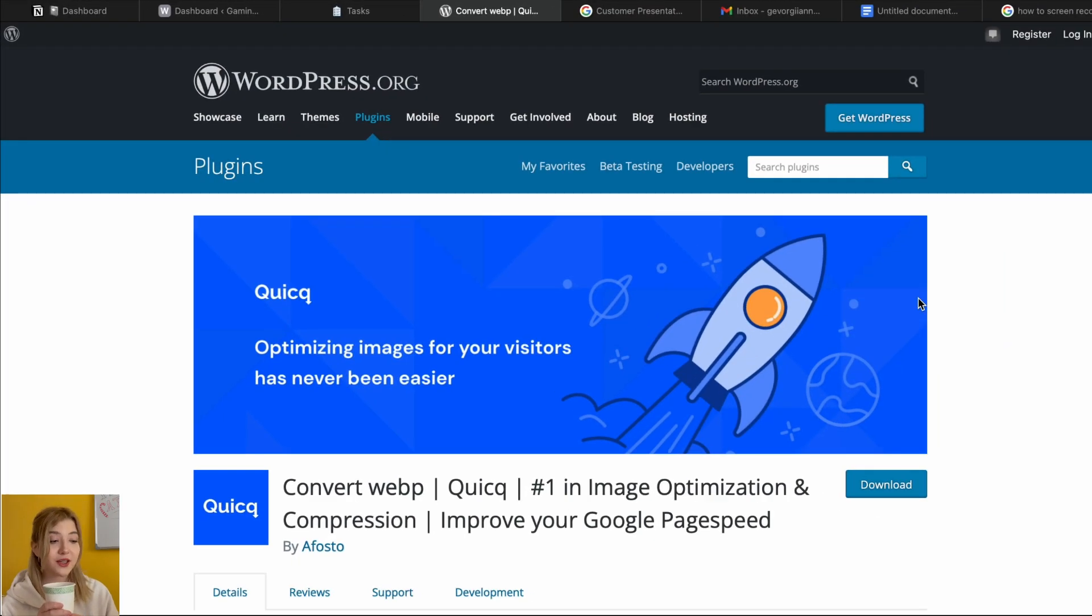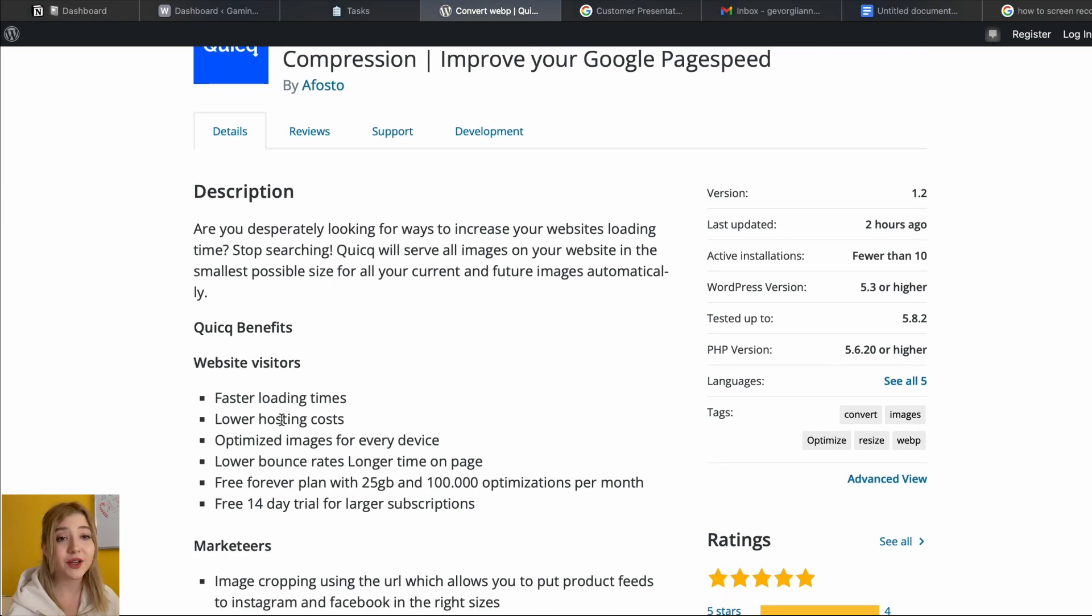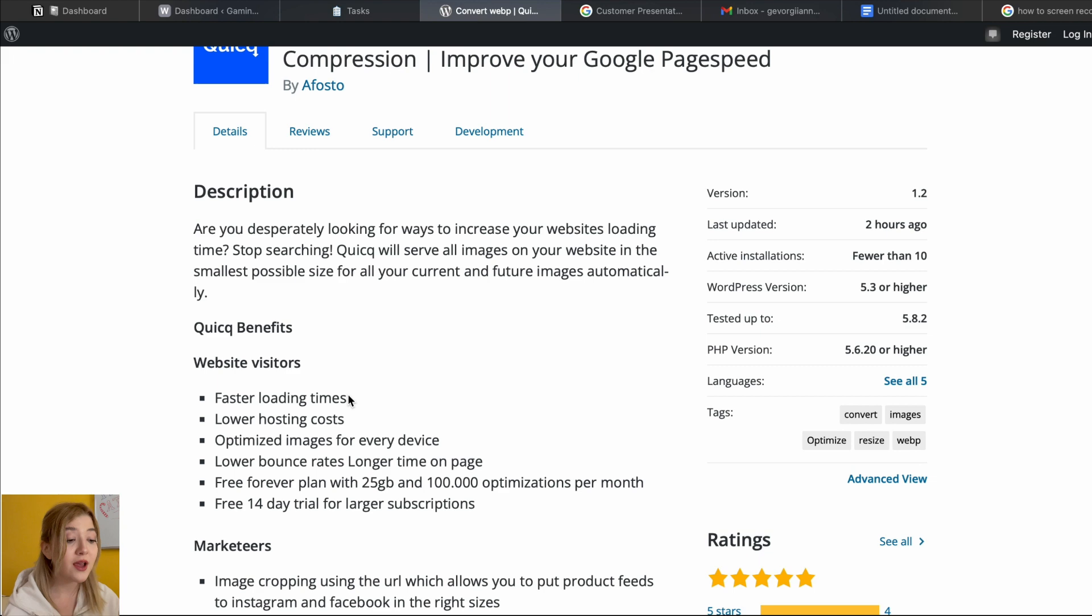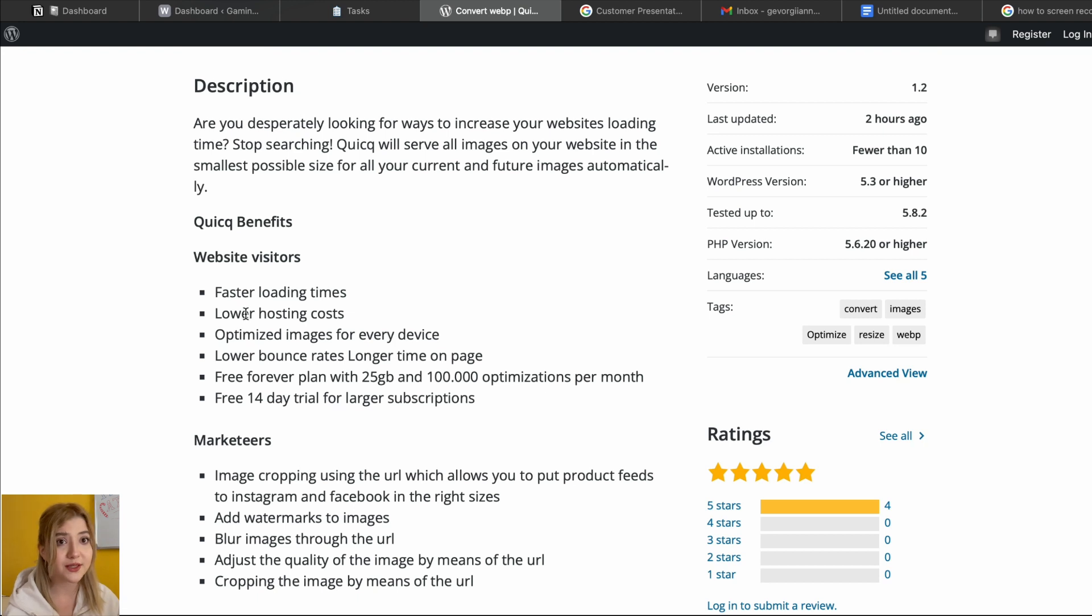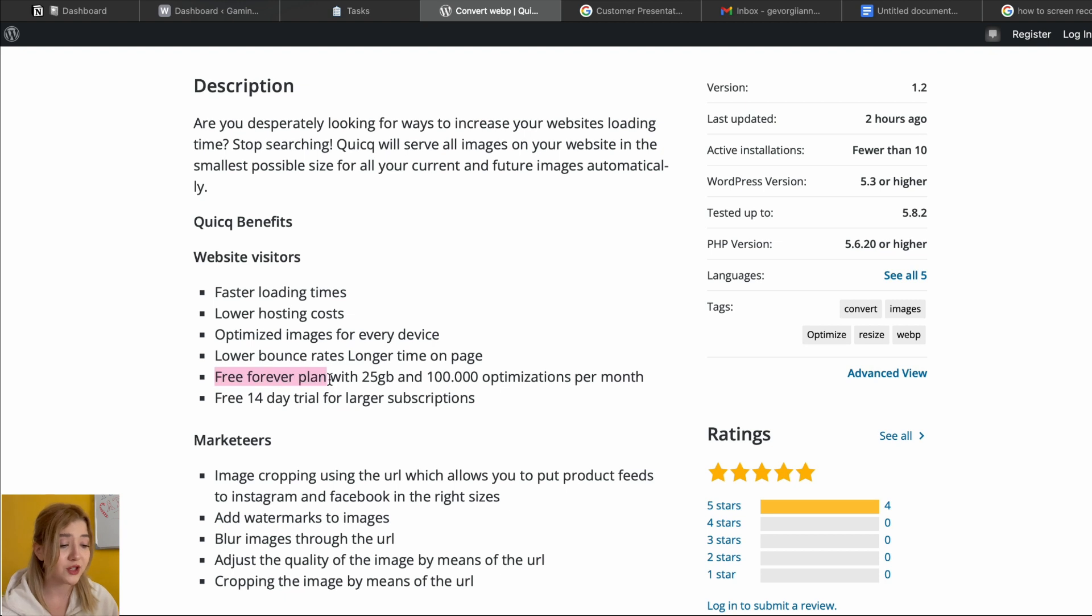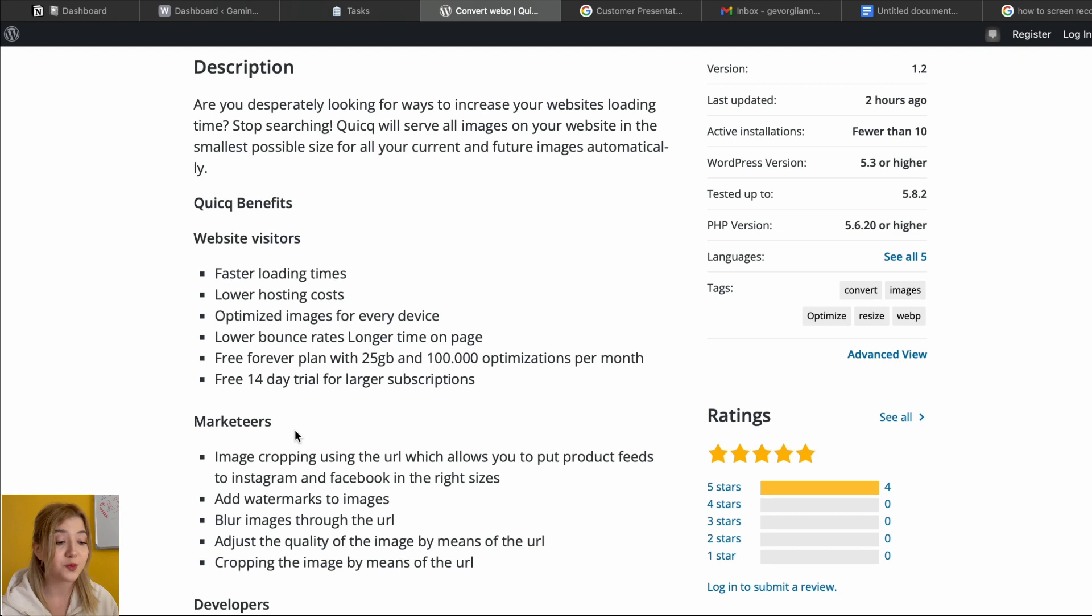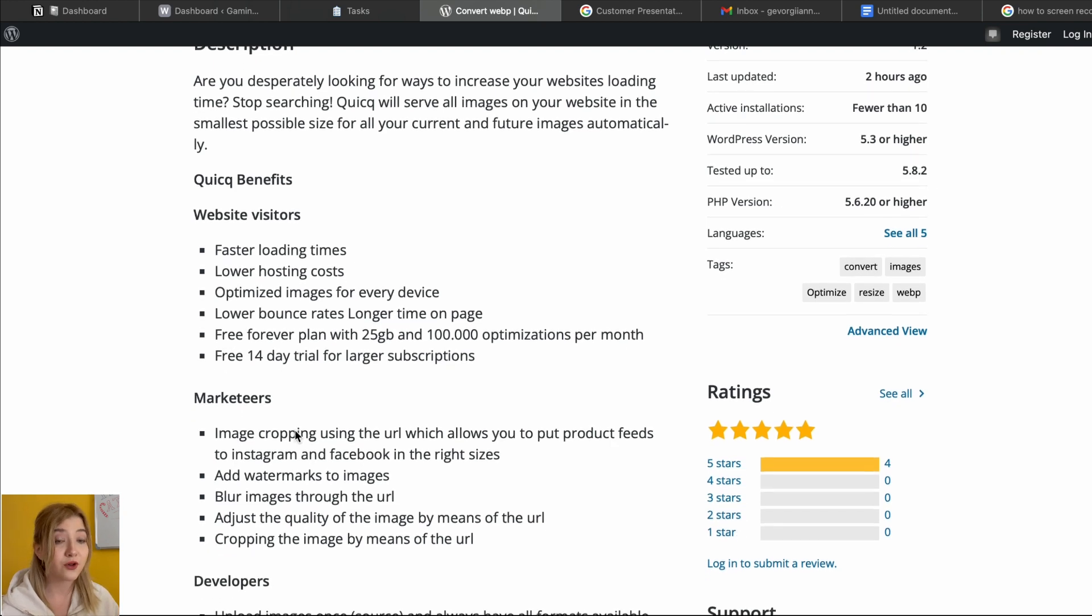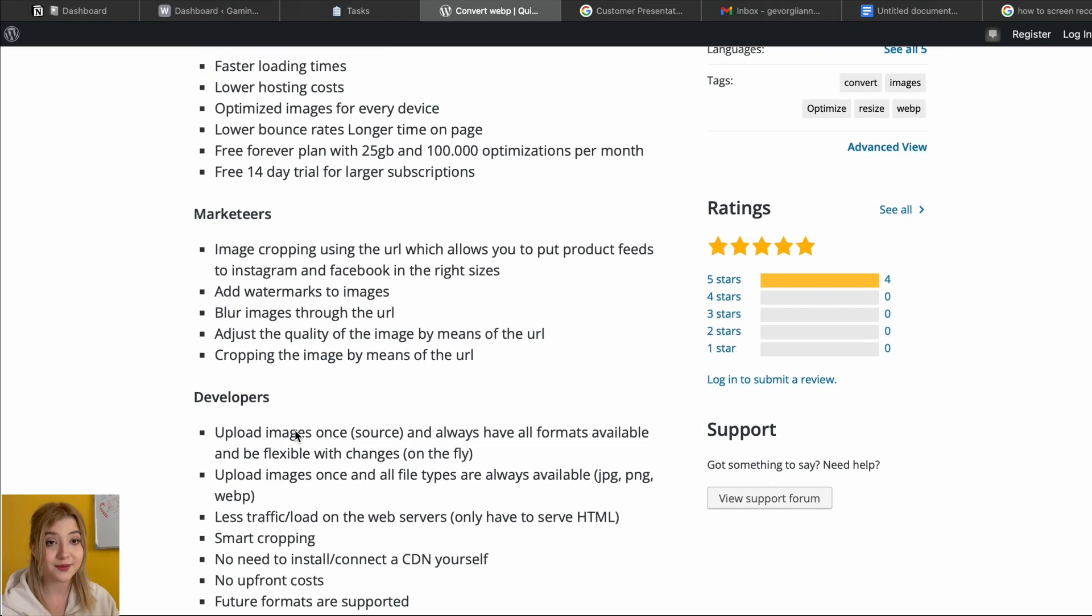I grabbed some hot chocolate and right now let's start reviewing the main benefits of this plugin, which are faster loading time, which leads to higher conversion rates as I said before, lower hosting costs, optimize images for every device. This feature is pretty important because it speaks about the responsiveness of your website and also it saves your time on optimizing all those images, then free forever plan with 25 gigabytes and 100,000 optimizations per month and free 14-day trial period for larger subscriptions.